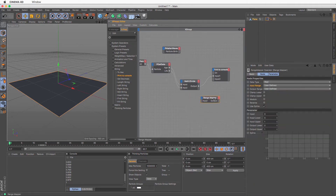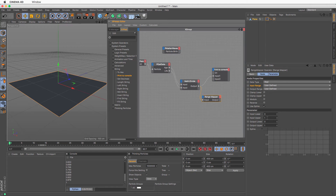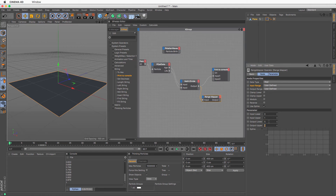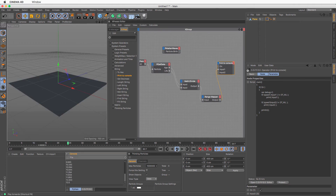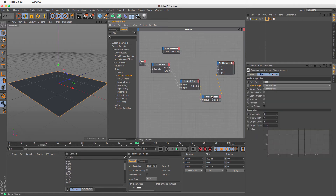That normalized zero-to-one value is very useful because it applies to each particle regardless of their individual lifespans. If a particle can live 30 frames with 50% variation, after this division its age is always zero to one. This lets us create a Range Mapper — go to XPresso, Calculate, Range Mapper. The input is zero to one, and I can set the output to something like 5 to 12.5. Those numbers can even be reversed to make things shrink. The range mapper converts any input range into any desired output.